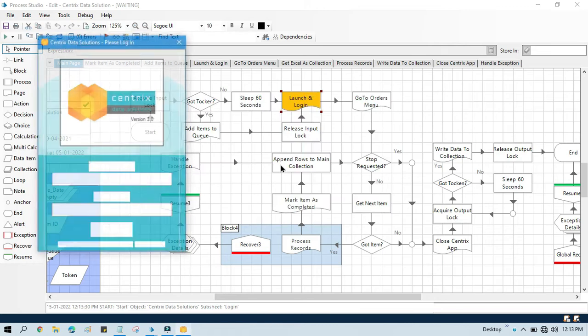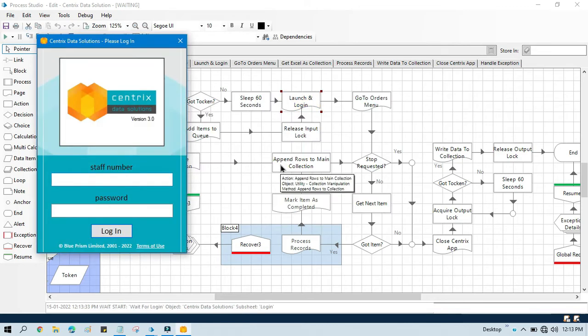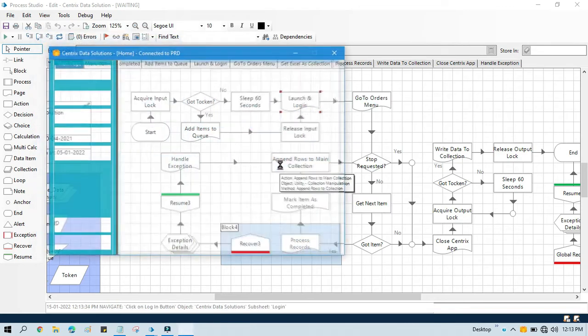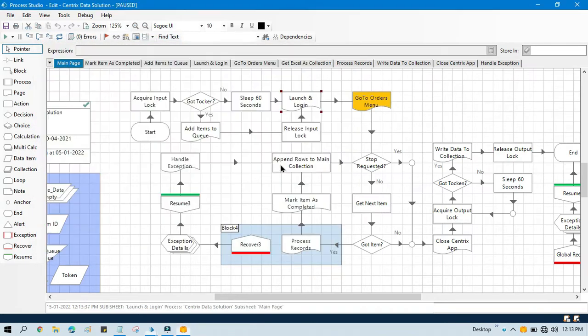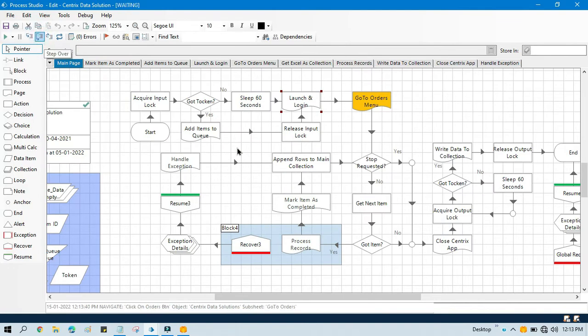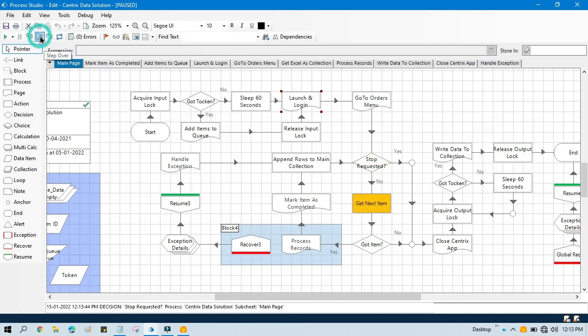That application will enter credentials here, and then let me go to this. So it will click on the order menu, and then here you can see.